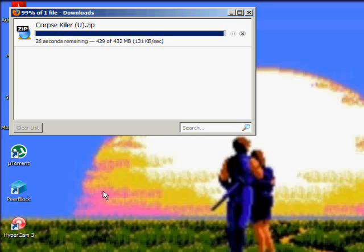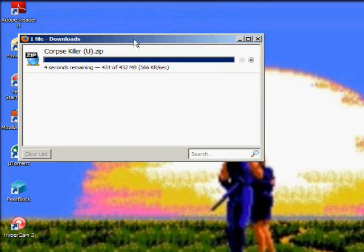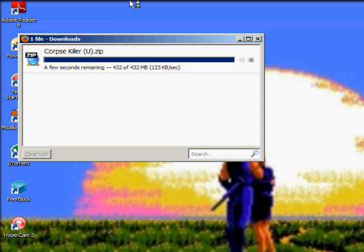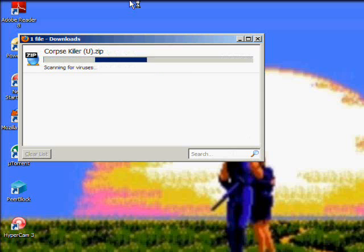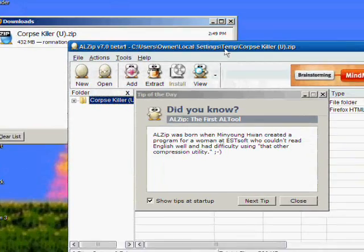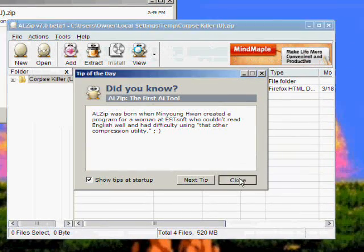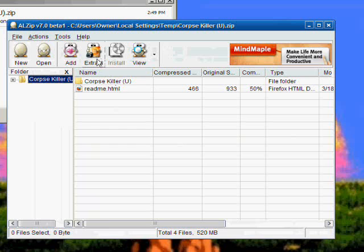It feels like it took about a half hour. I guess it's gonna depend on your internet speed. I'm sure some of you have better internet than I do, so it might go quicker. There we go, it's done.